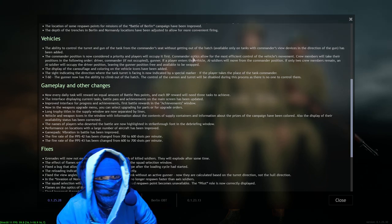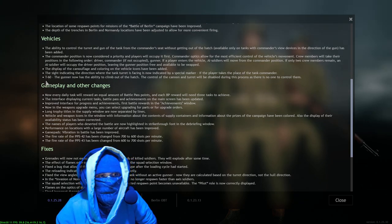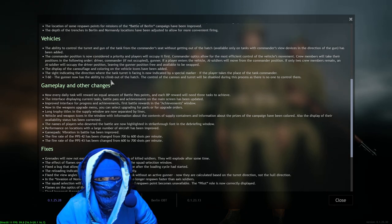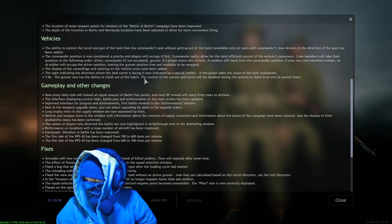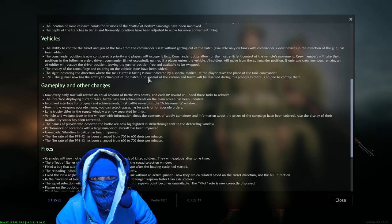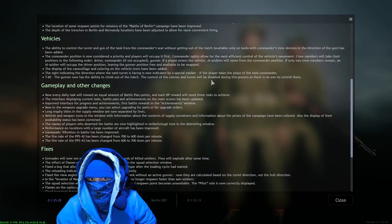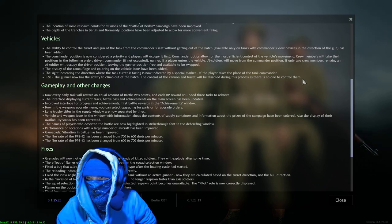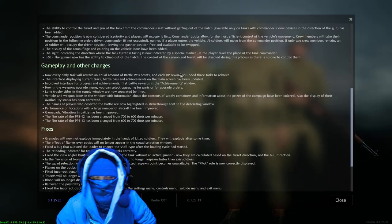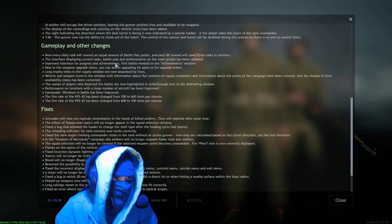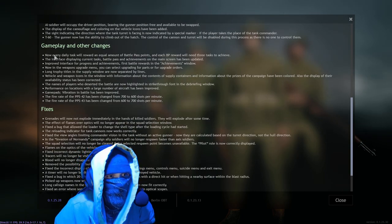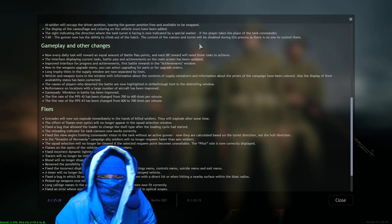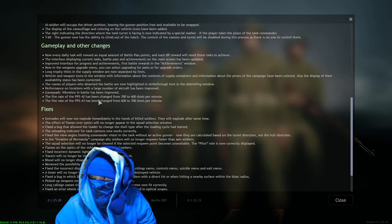Okay, T-60 - the gunner now has the ability to climb out of the hatch. Oh really! Oh, the control the cannon and turret will be disabled during this process, there is no one who controlled them, okay. But at least you can poke your head out and get a view, that's cool, that's neat. Okay, gameplay and other changes.